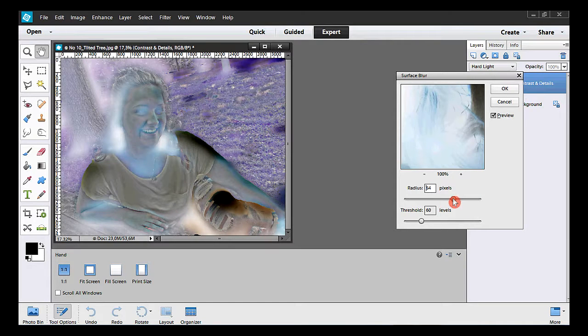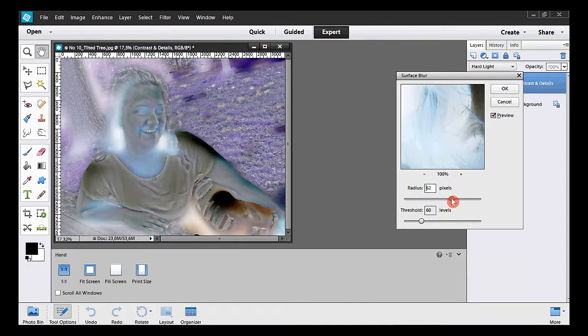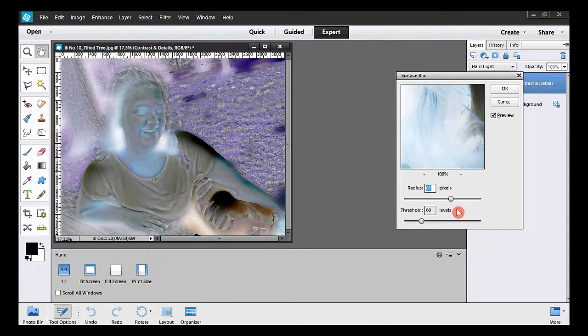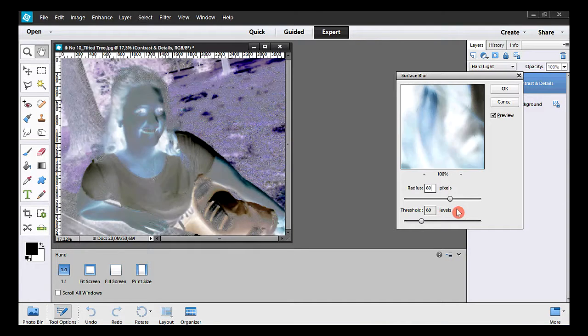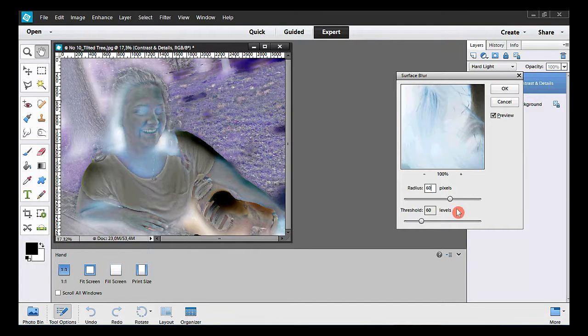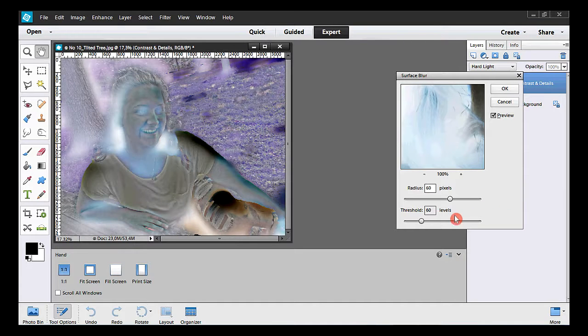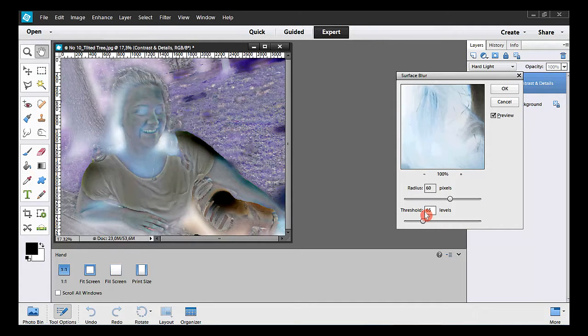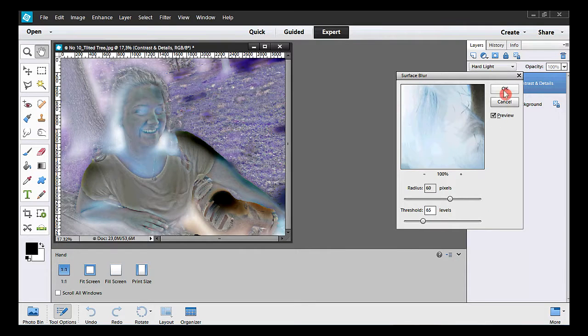To get exactly 60 pixels, I can type it inside the box. On the other slider, I type 65 levels, and I hit OK.